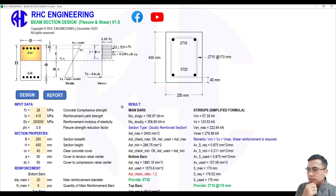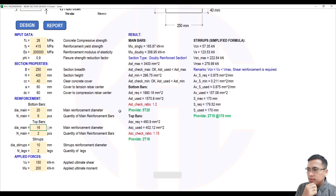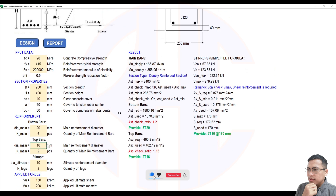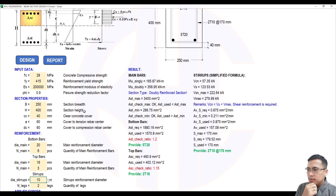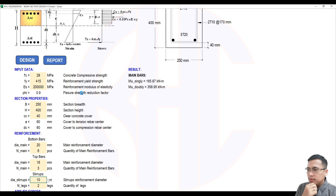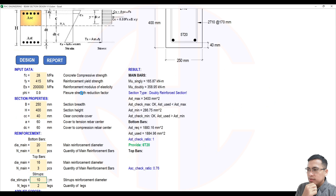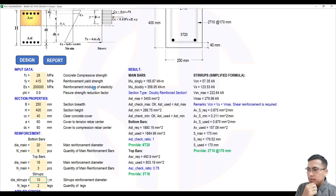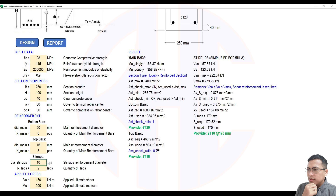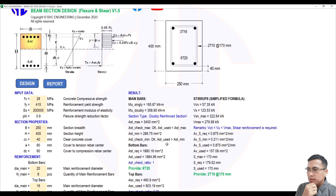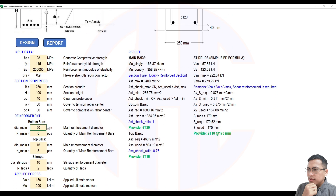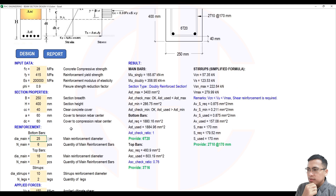Note that in this version, the spacing of the rebars is not yet checked — we will incorporate that in the next tutorial. For now, let's use 3 pieces of 16 mm rebar for the top bars and increase the bottom bar quantity. Please wait — design completed.